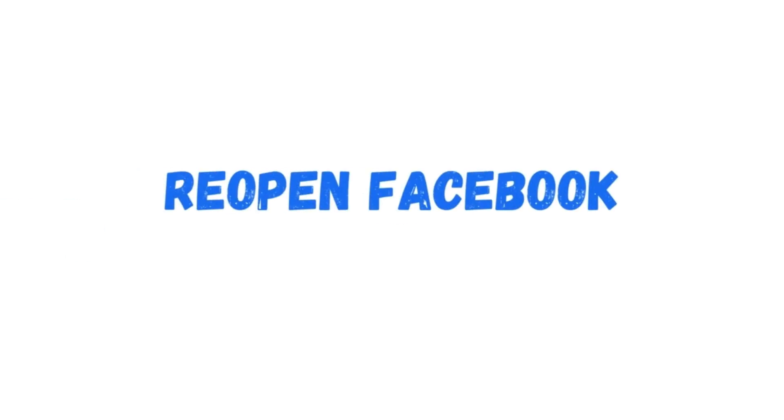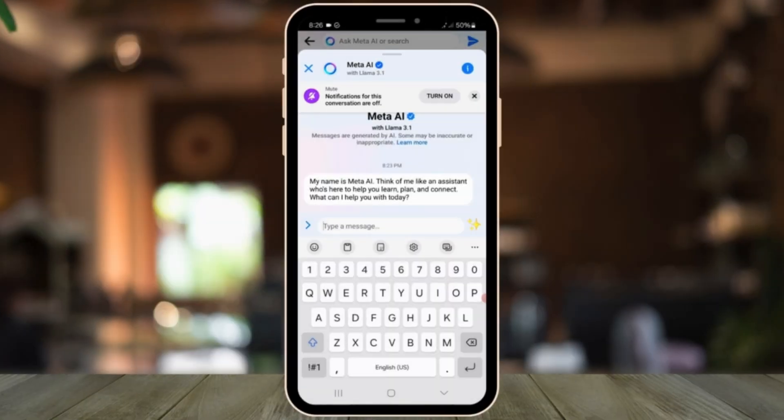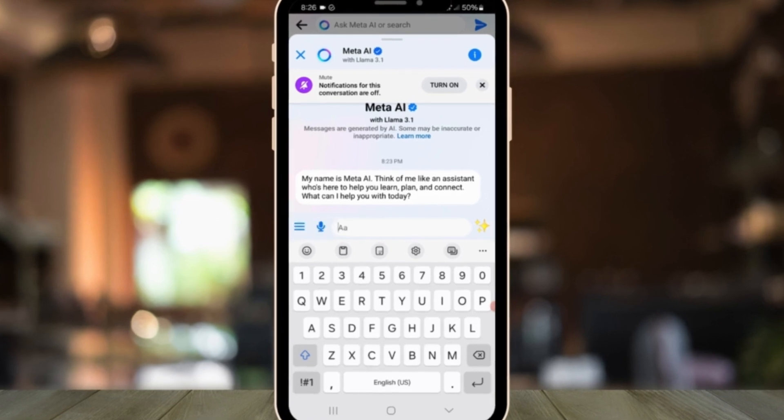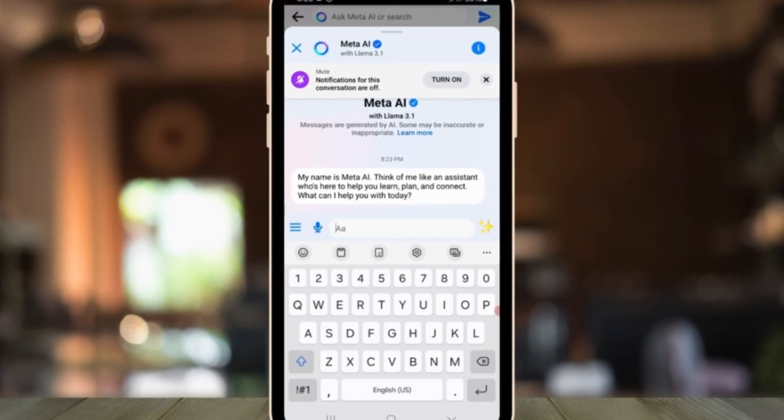Once you log back in, you'll see the Facebook Meta AI notifications are turned off.